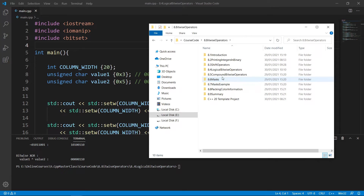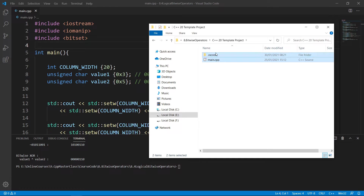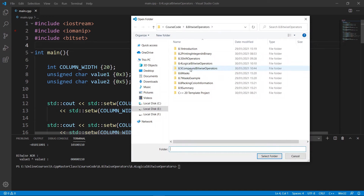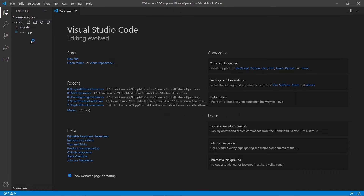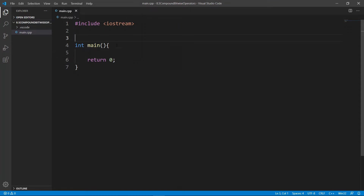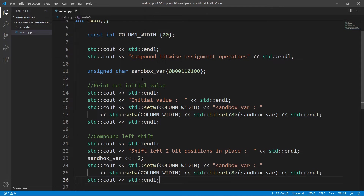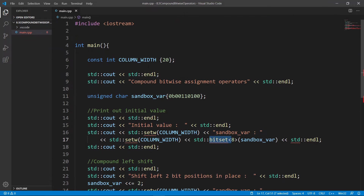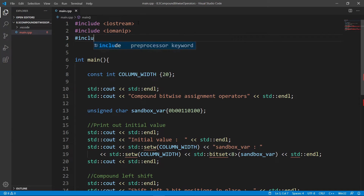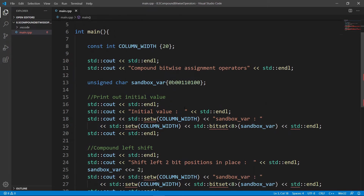We're going to head over to Visual Studio Code and see this in action. Here we are in our working directory — the current project is 'compound bitwise operators.' We're going to grab our template project, put it in place, and open it in Visual Studio Code. We'll open the folder, open our main file, get rid of what we don't want, and get started. We'll put in our test code, and we also need to include the header for bitset, so let's do that.